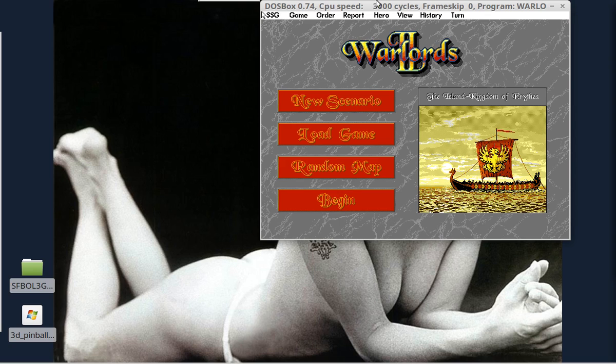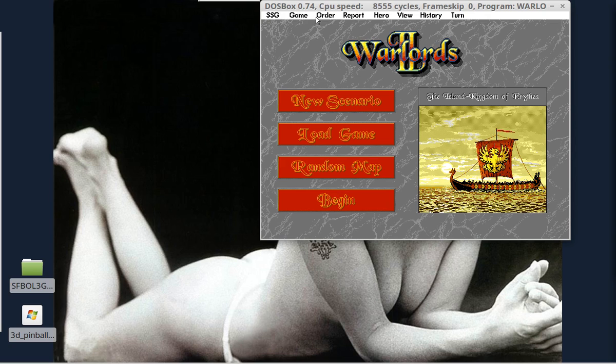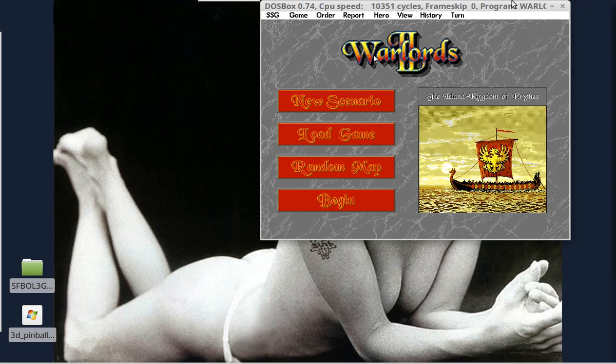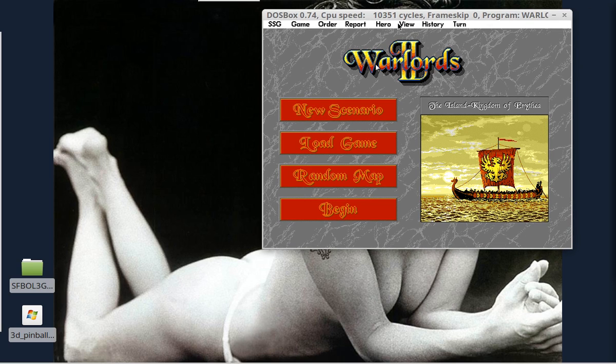Now, this is setting at the default 3000 cycles. You can hit Control and then F12 to increase your number of cycles to what you want. So you can do that manually.